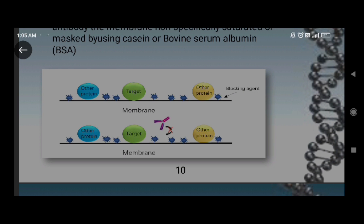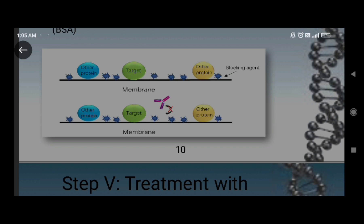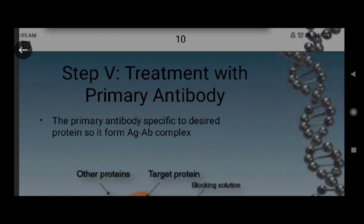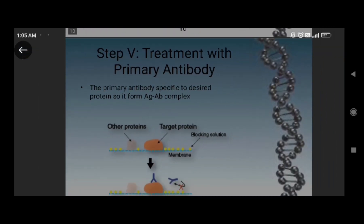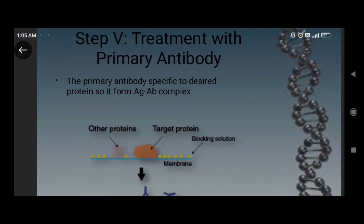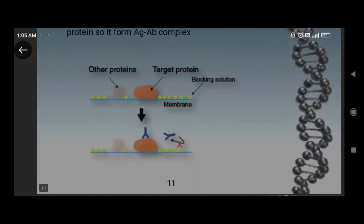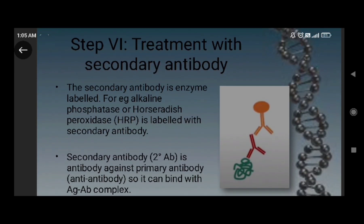In the fifth step, we treat the membrane with the primary antibody. The primary antibody is specific to the target protein. It forms an antigen-antibody complex by binding to our target protein.